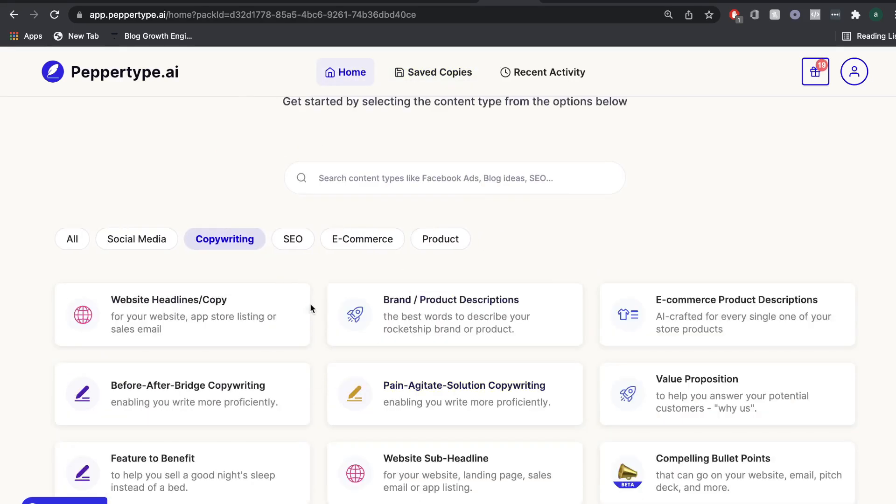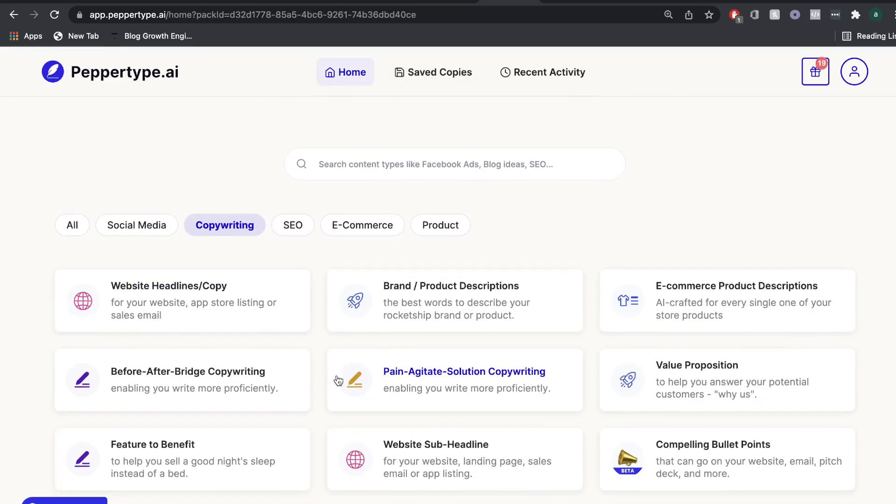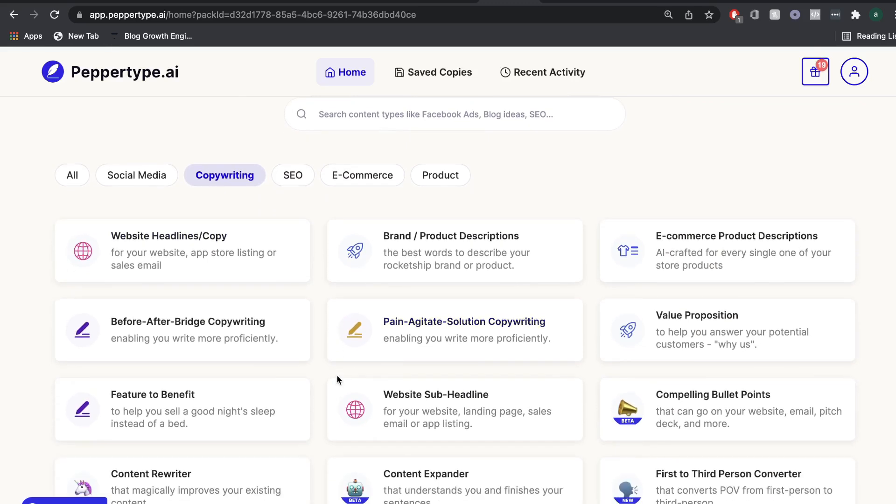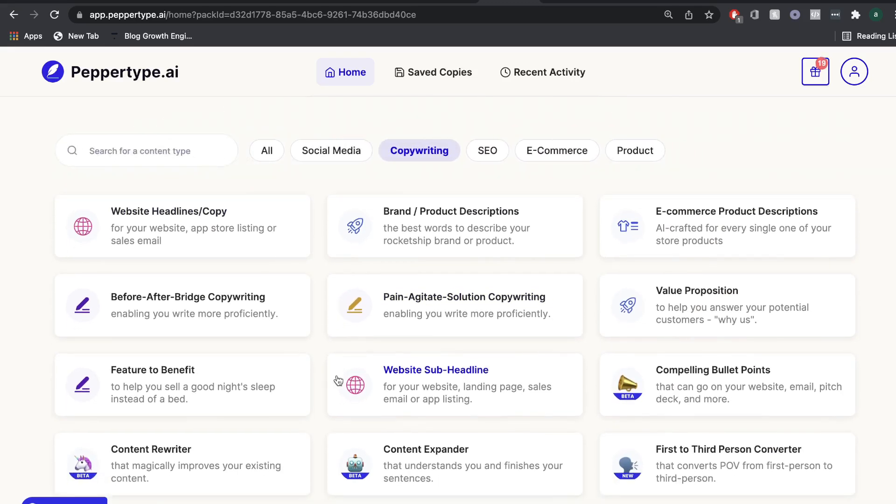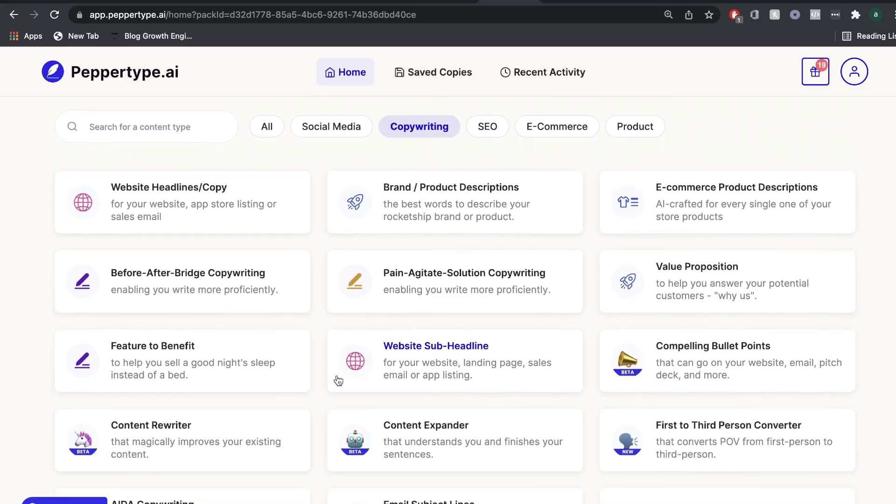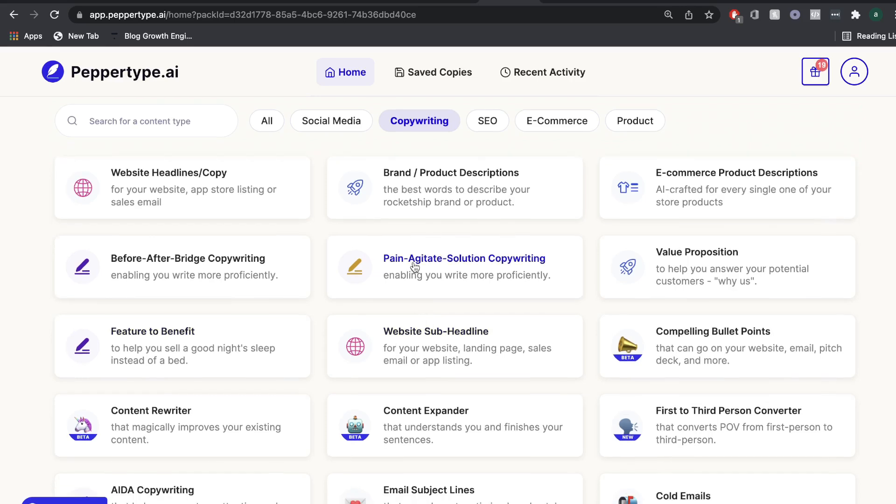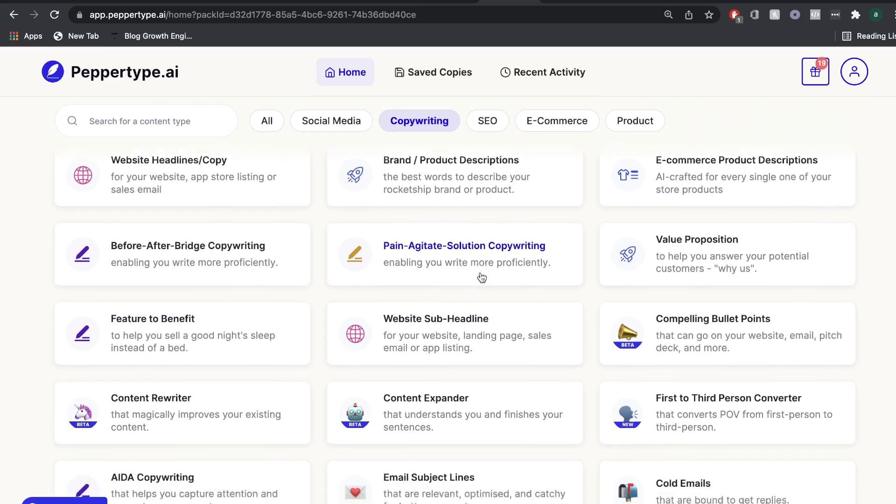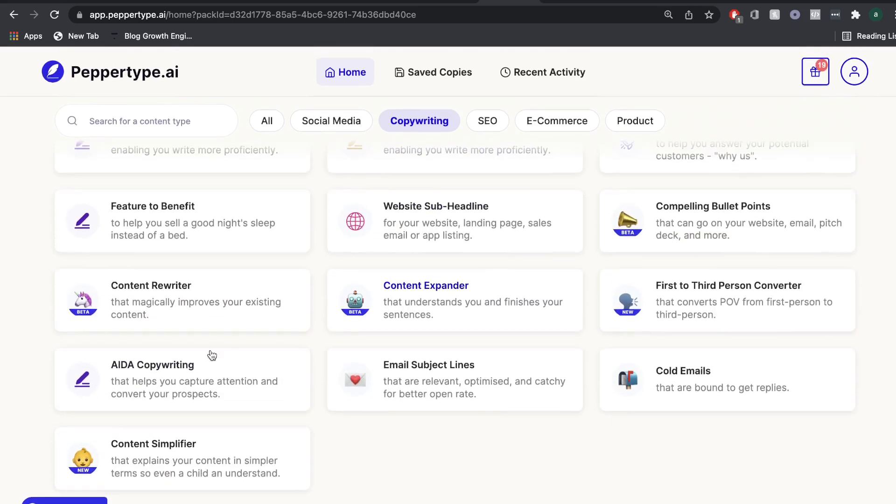So let's head over to the copywriting templates. And as we can see, there's a lot of different templates. Some of them are the pretty popular templates, which you can find in other AI copywriters, such as the feature to benefit, the pain agitate solution copywriting template, the AIDA and the content rewriter.